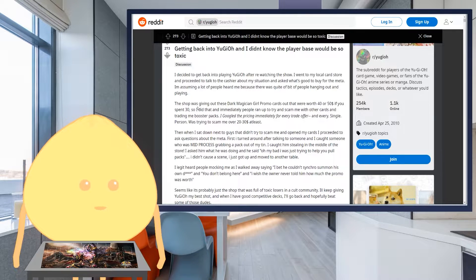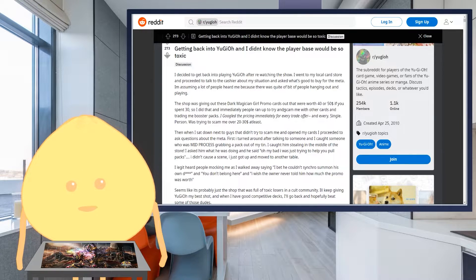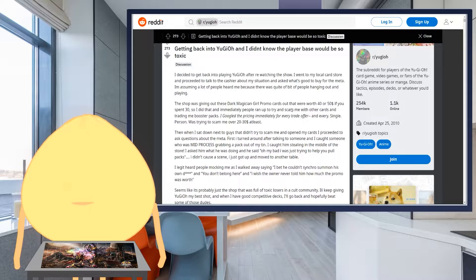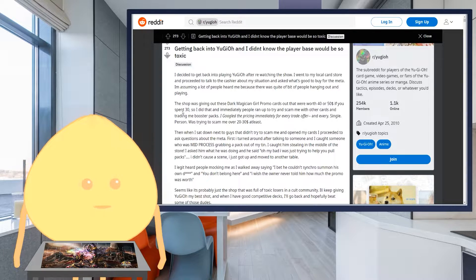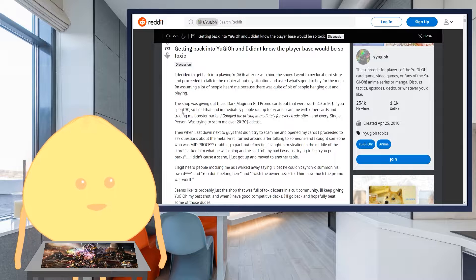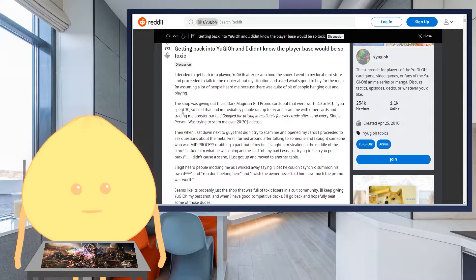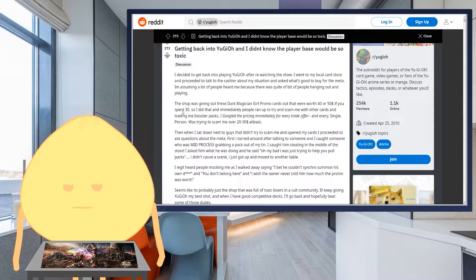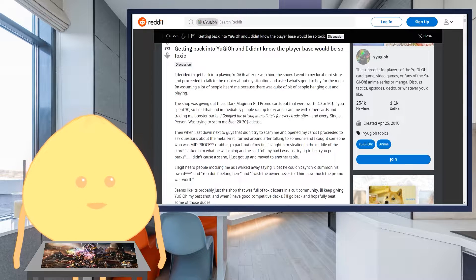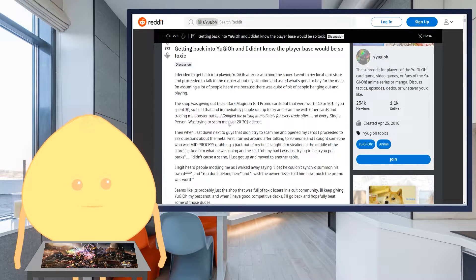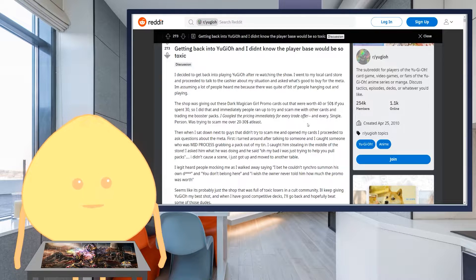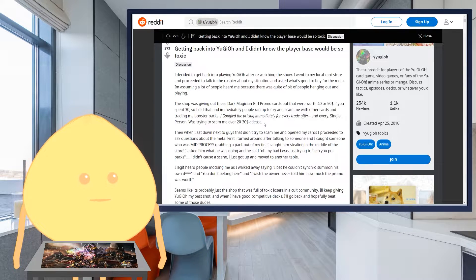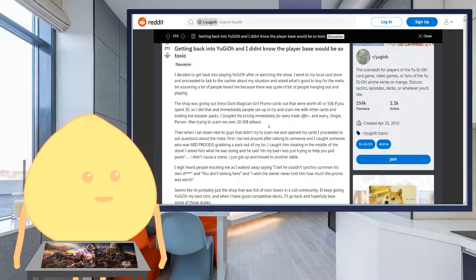And so the shop was giving out these Dark Magician Girl promo cards that were worth $40 or $50 if you spent $30. This is the lost art promo pack, essentially. So I did that, and immediately people ran up to try and scam me with other cards and trading me booster packs. I Googled the pricing immediately for every trade offer. And every single person was trying to scam me over $20 to $30 at least.